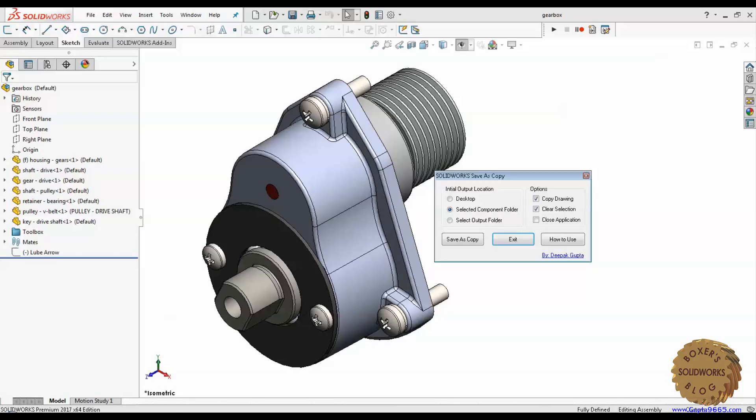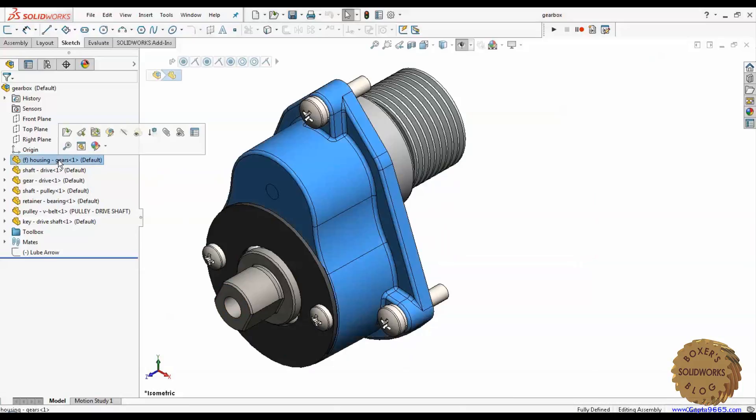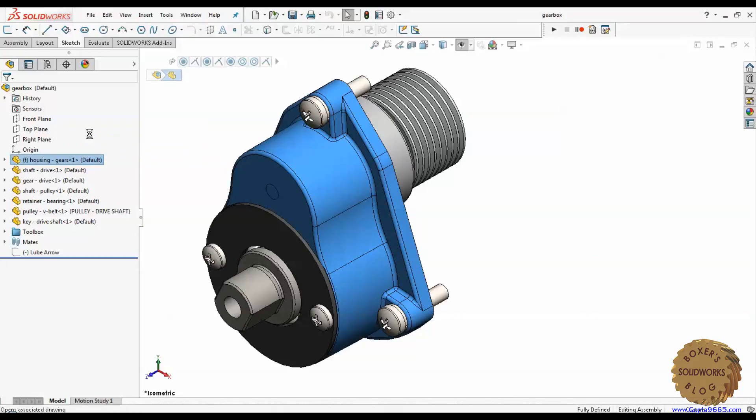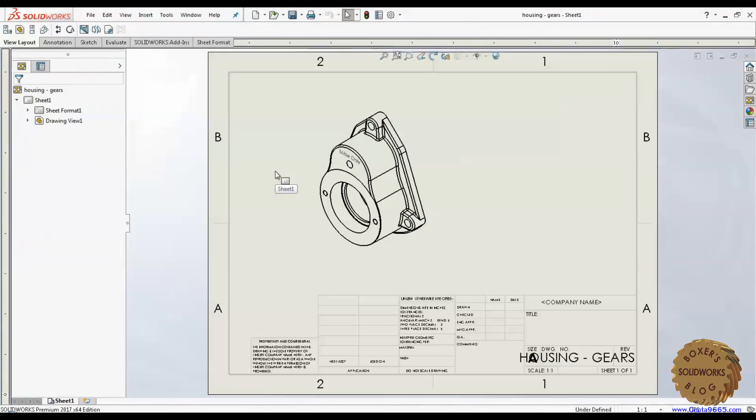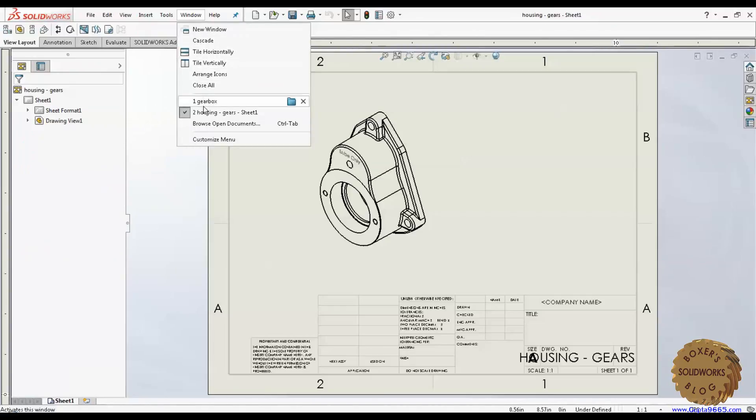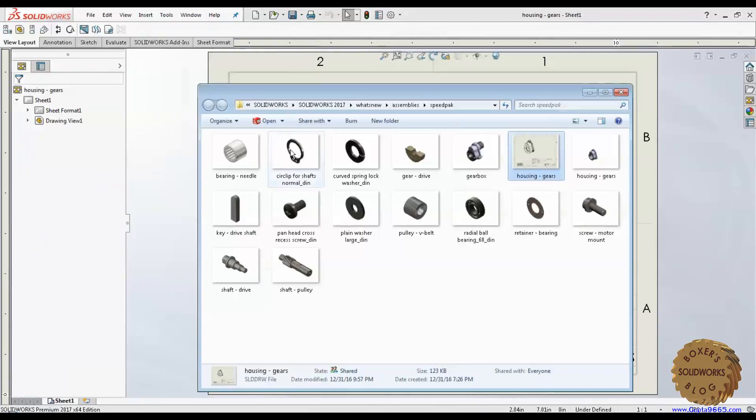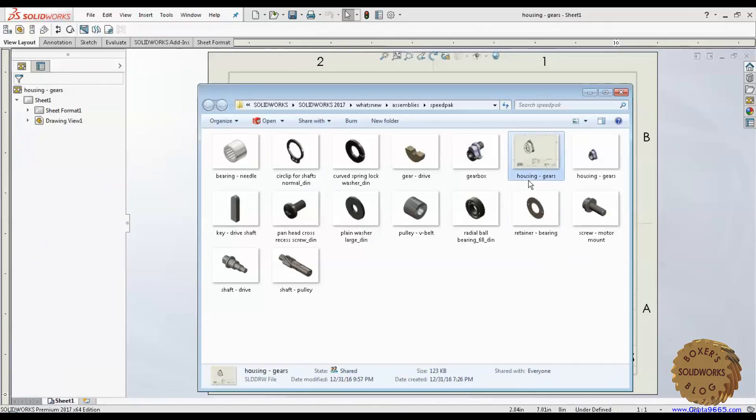For demonstration of this program, I have created a drawing of housing gear and I have kept it in the same location. So if I open up the folder of this drawing, it is in the same location as the same file.